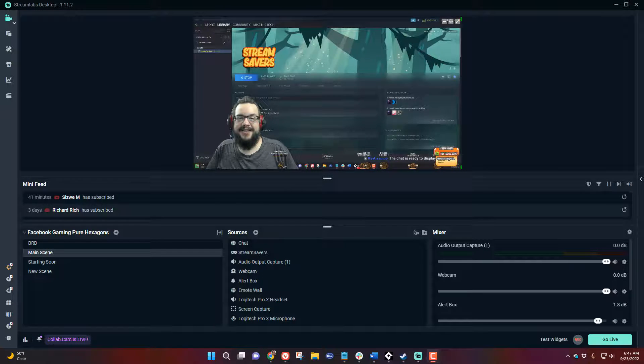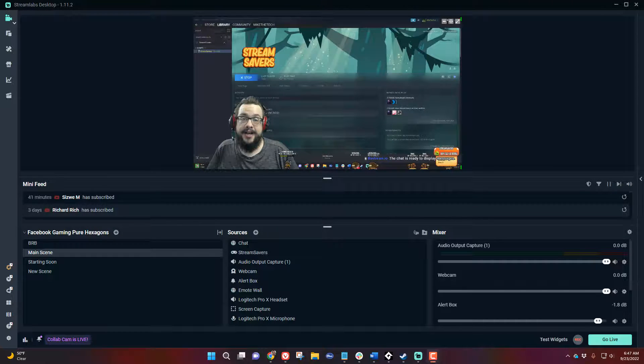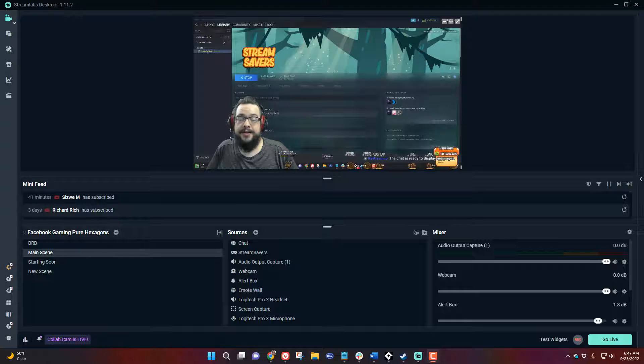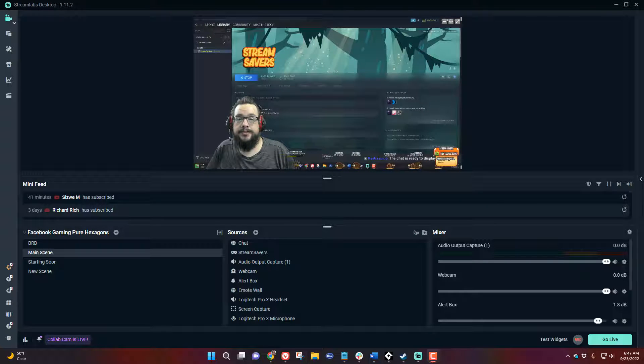What's up guys, how's it going? Mike the Tech here and in this video I'm going to show you how to set up and use Stream Savers on your stream.